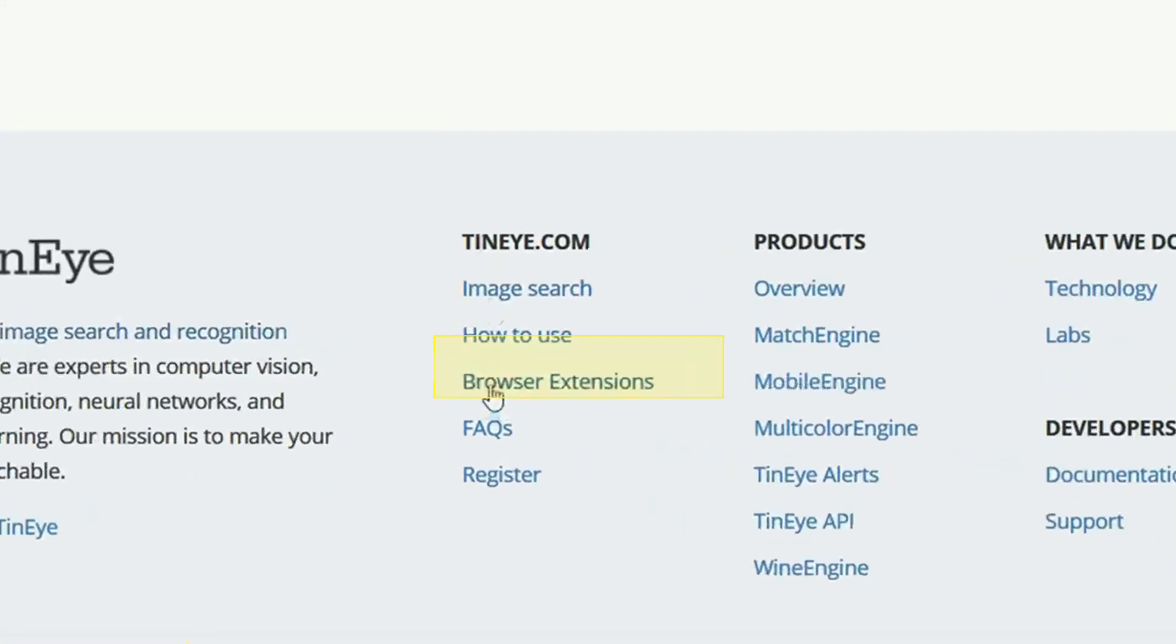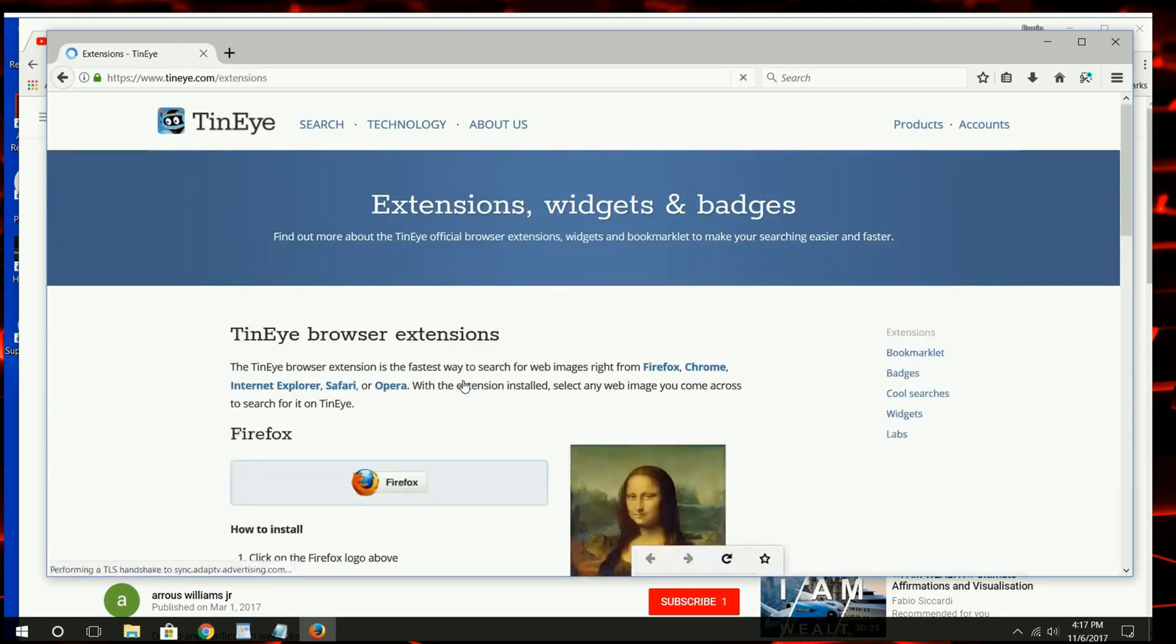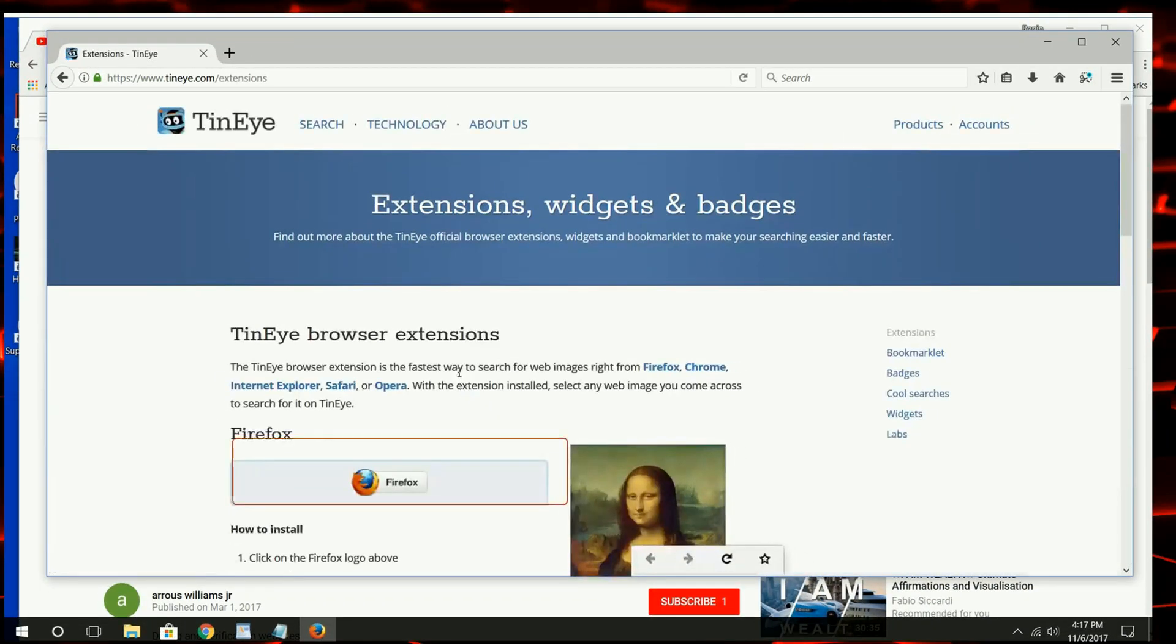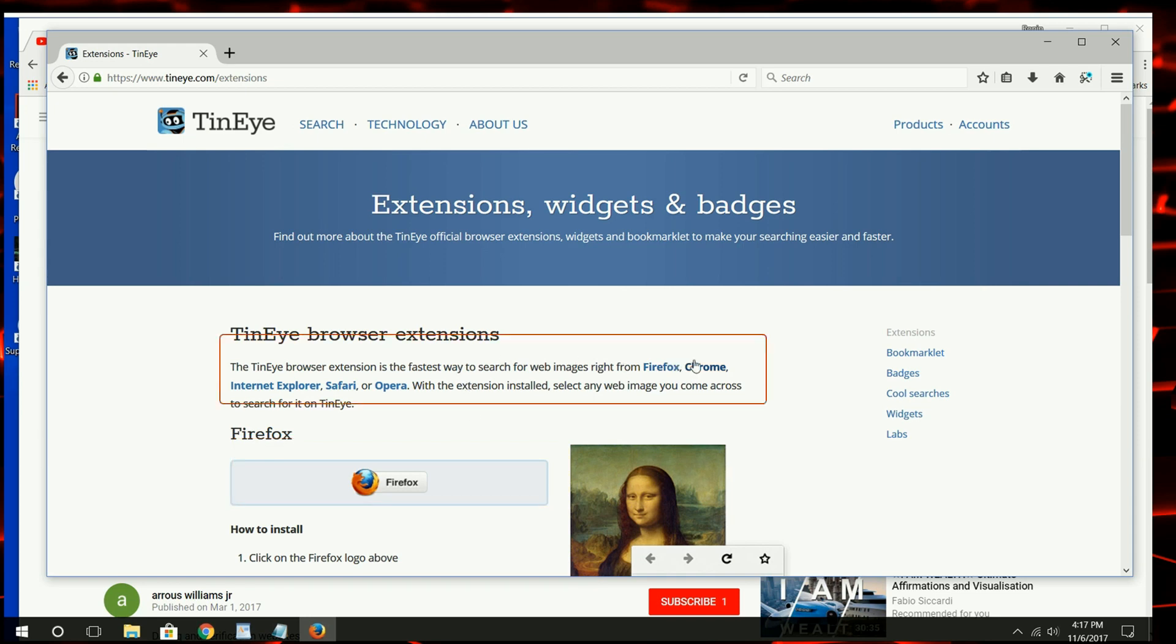At the bottom of the page, you see the Browser Extension link. Click on that. You see it detects which browser I'm using and it gives me that option. If it did not detect properly, you can select your browser here.